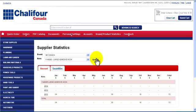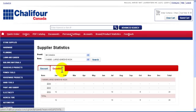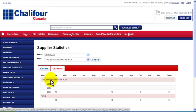In the statistics table you have two tabs: dollar amount and quantities. By clicking on the year you can see in detail the different types of purchases that have been made.